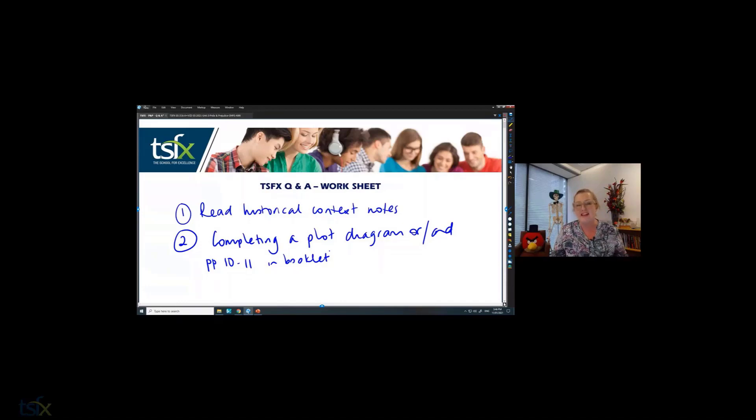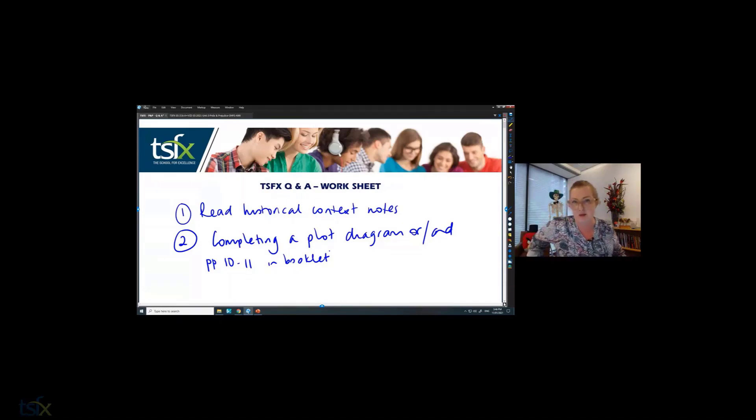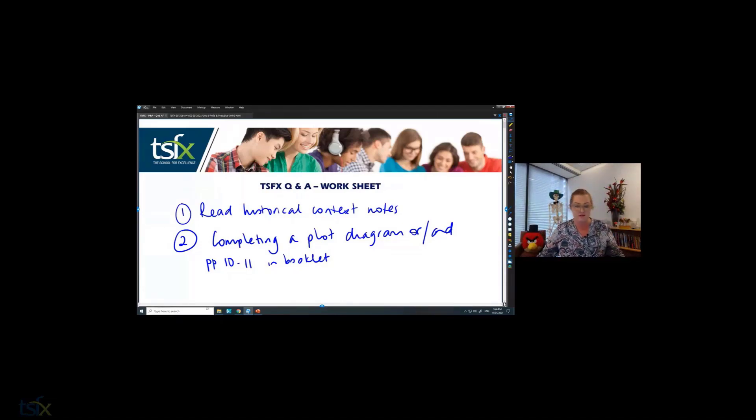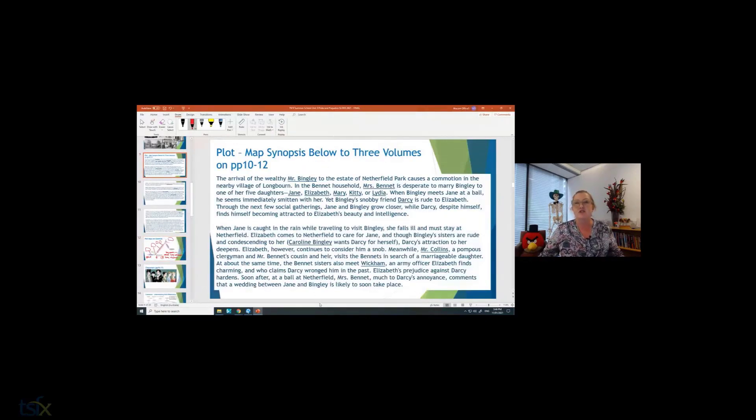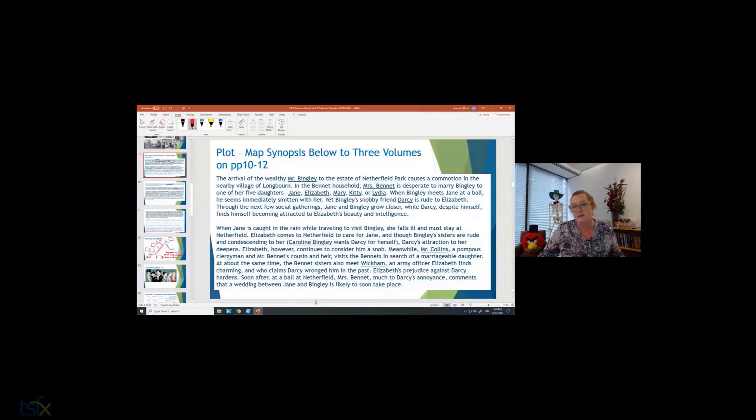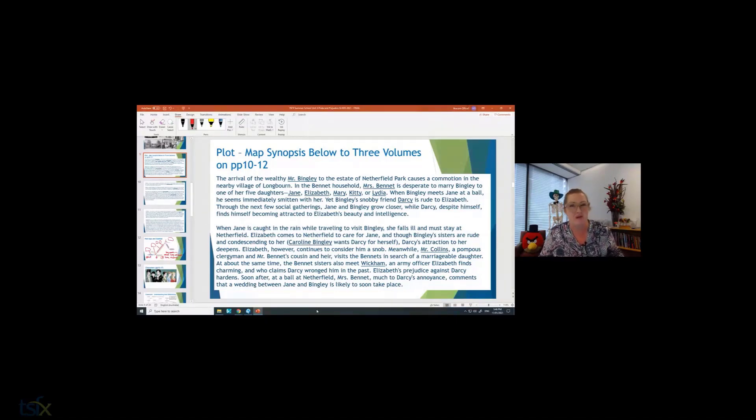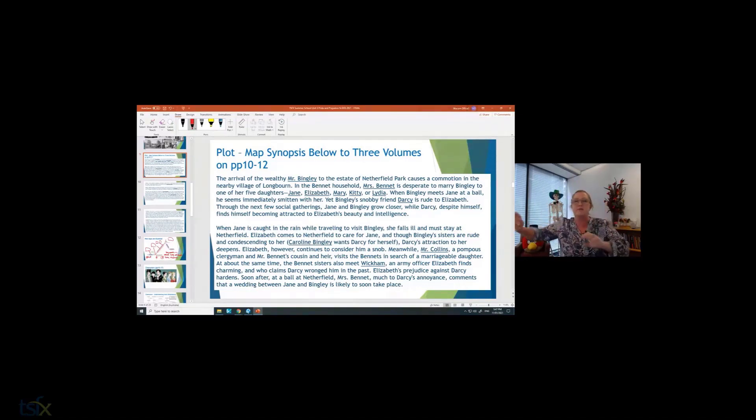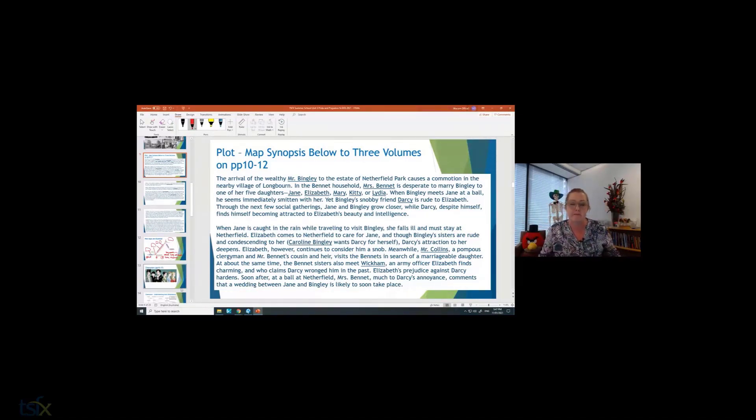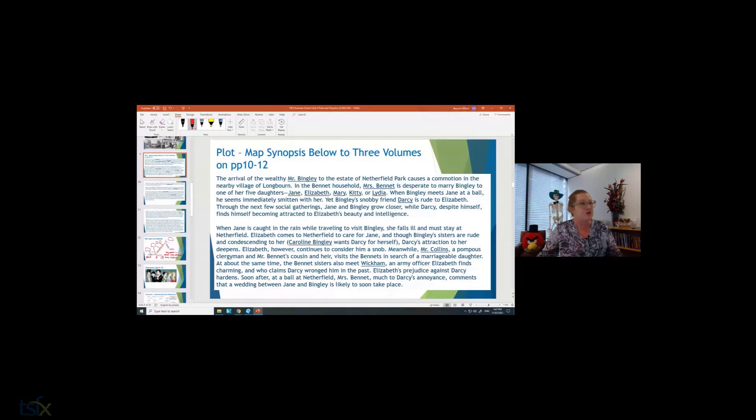It's one thing to read up a plot synopsis and I've given you one there. So there's a plot synopsis here that gives you an overview of the text, the novel, which I think is really important. But being able to put it into your own words, being able to understand where are the rises, where are the movements is really important.